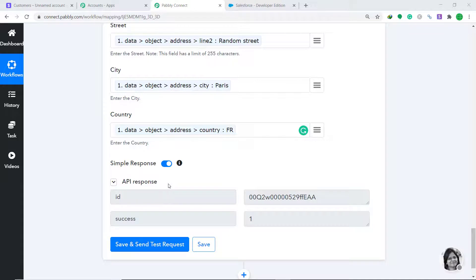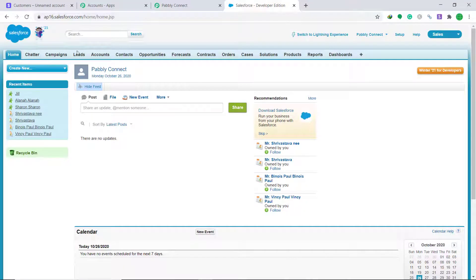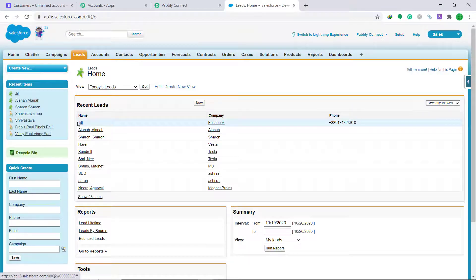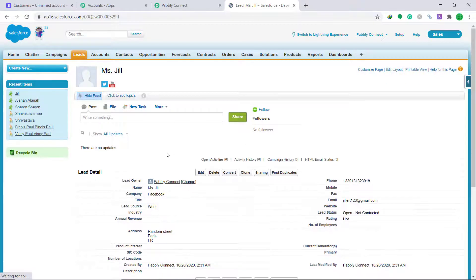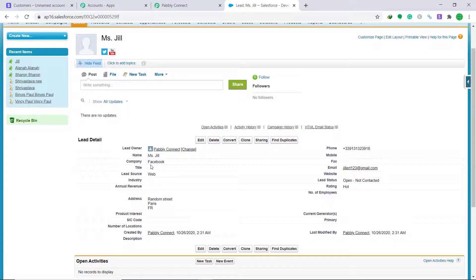The API response shows that the data has been sent to Salesforce. In Salesforce Leads, there is now a person called Jill who works at Facebook, with her phone number. Expanding the lead shows all the data: Miss Jill, Facebook, and the lead status is Open - Not Contacted. The presence of this lead confirms that Stripe and Salesforce have been connected via Pabbly Connect.